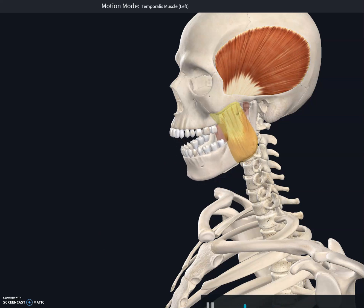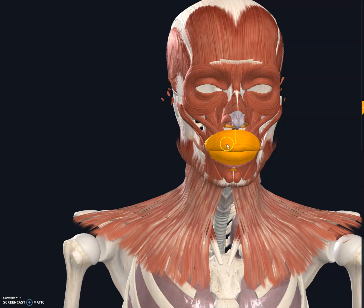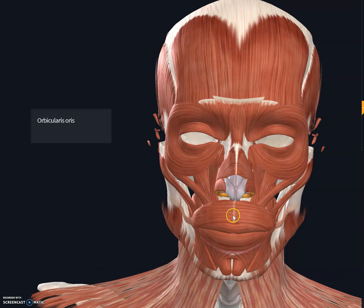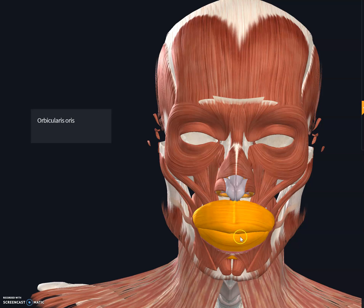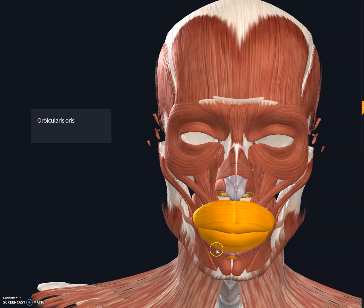This muscle is orbicularis oris. The orbicularis oris originates at the fascia associated with the maxilla, mandible, and the lip — not a bone, just the fascia — and it inserts in the muscles and skin at the angle of the mouth. The function of orbicularis oris is to help us purse and pucker the lips.